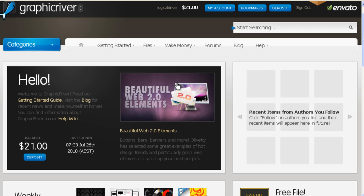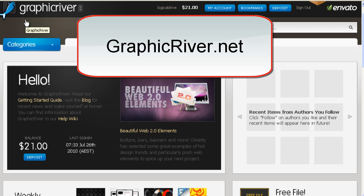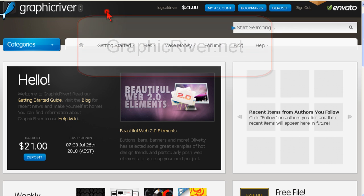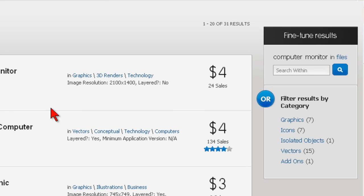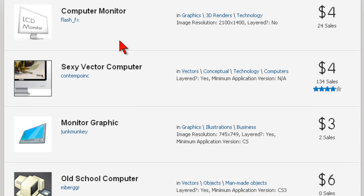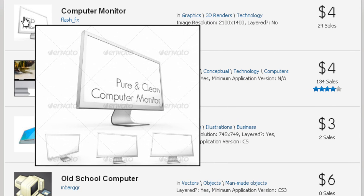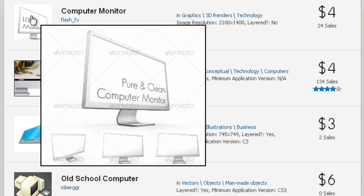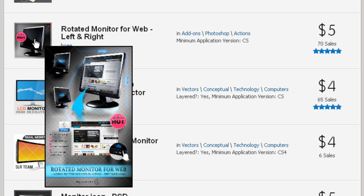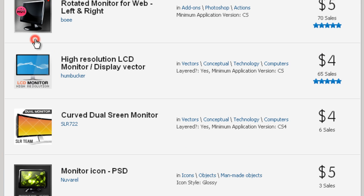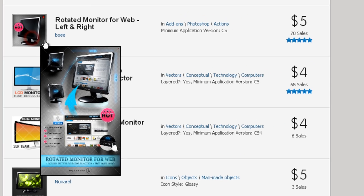In the last video, I talked about one of my favorite resources, graphicriver.net. I did a search for computer monitor. There are a bunch of interesting images, including this one that looks a lot like the one Andy uses, maybe. The prices here are tough to beat. And I chose this one.